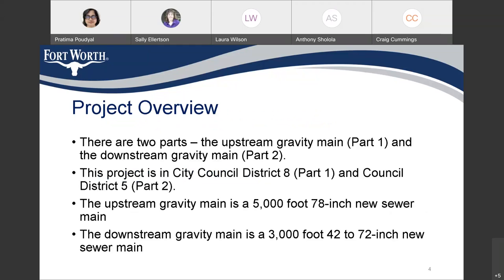There are two parts on this Lake Arlington Gravity Main project. The first part, we are calling it Upstream Gravity Main, and the second part is the Downstream. The first part is in Council District 8, and the second part is in Council District 5. The Upstream Gravity Main is about 5,000 linear feet and it is a 78-inch new sewer line. The Downstream Gravity Main, which is Part 2, is about 3,000 linear feet and it is a 42- to 72-inch new sewer line.